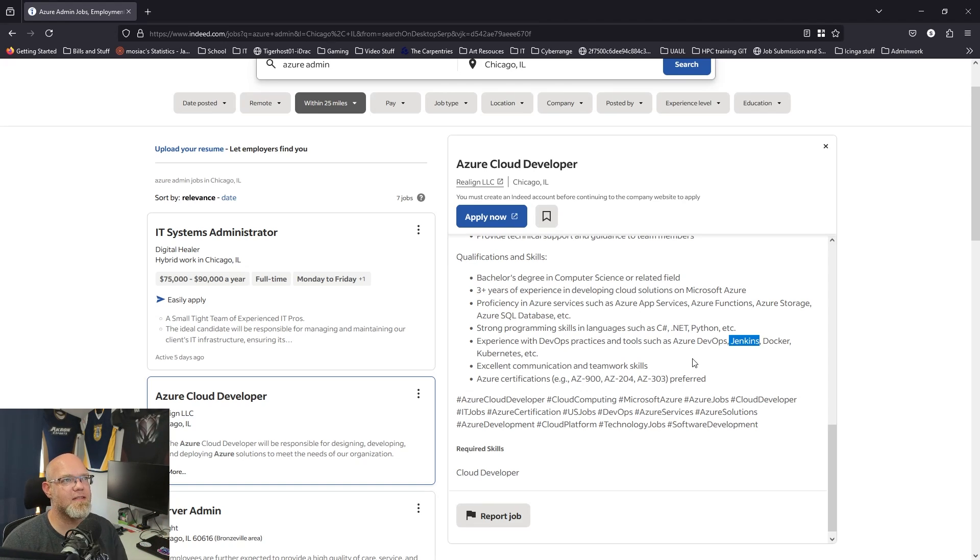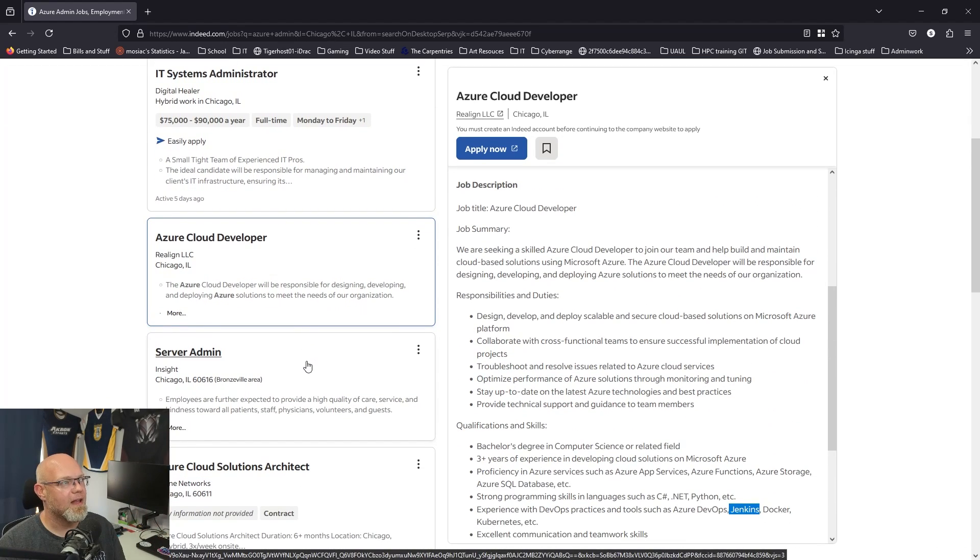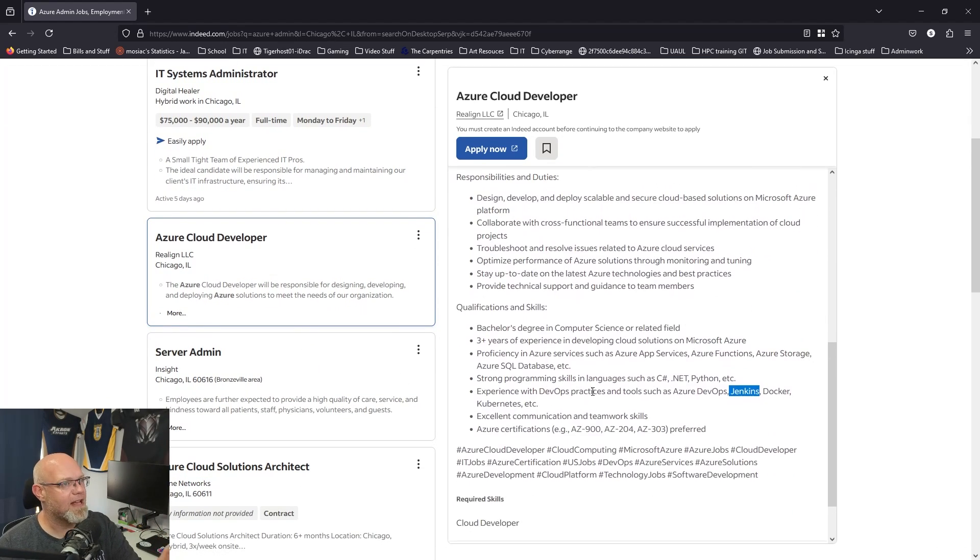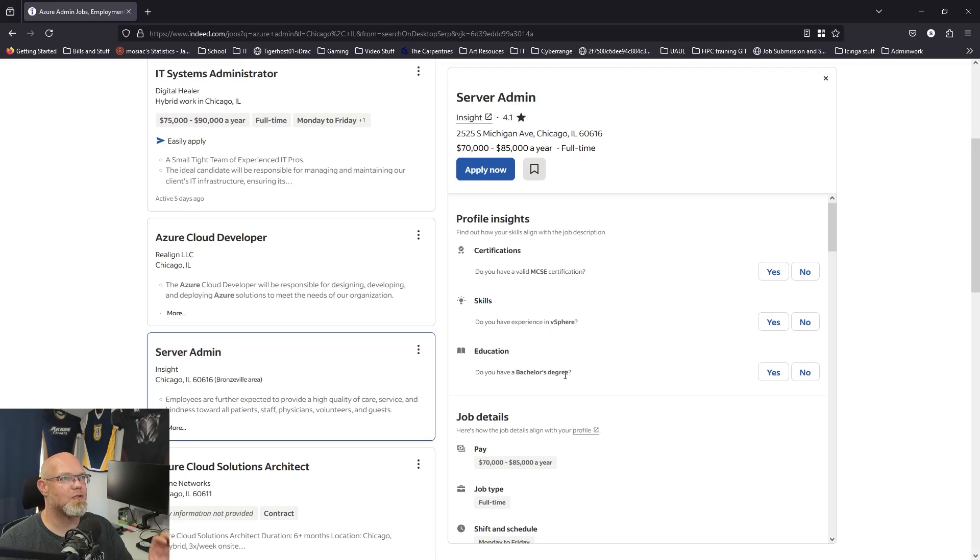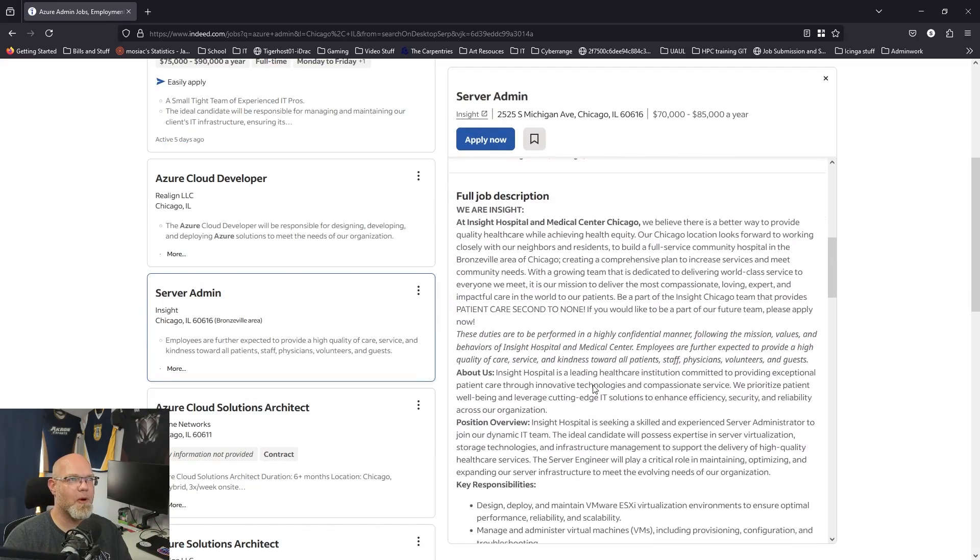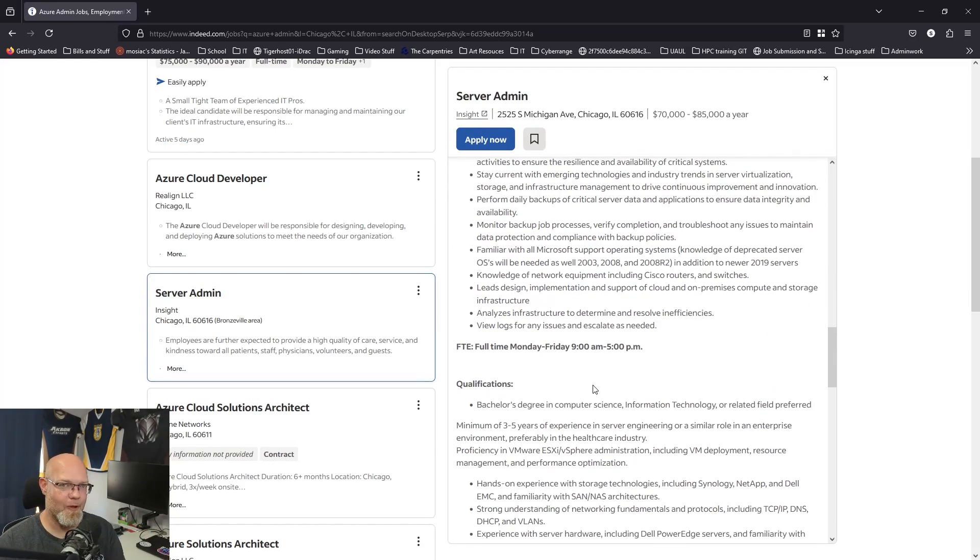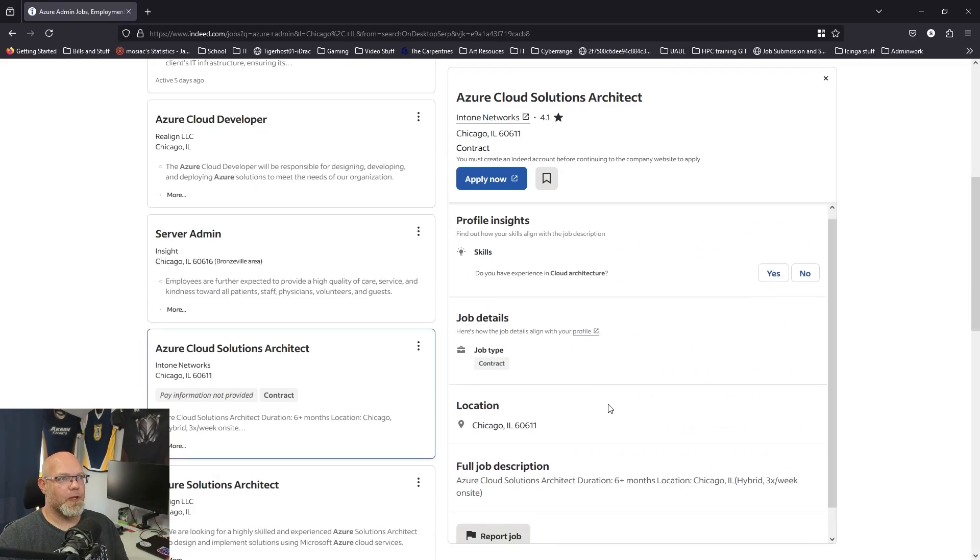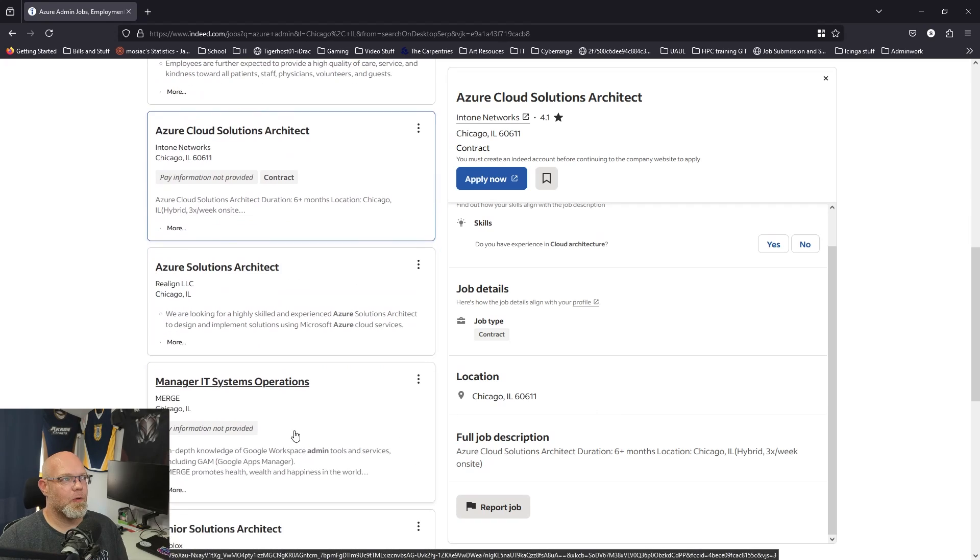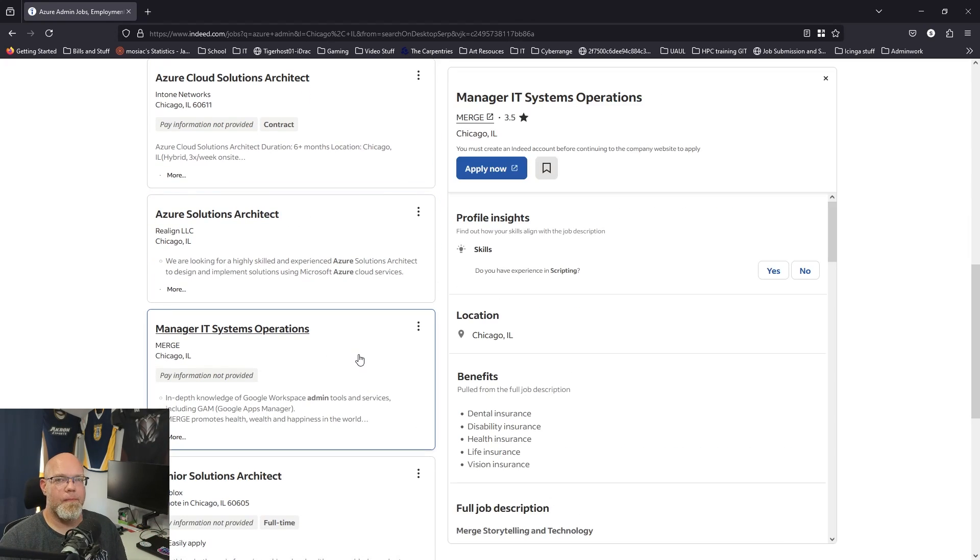When you're applying for a job, what do I want to turn my position into? Do I want to start focusing more on cloud things? Maybe I should apply for something that has a little bit of Azure stuff in it but is really more of an on-prem job right now so I can get my feet wet. Or am I really looking to stay with an on-prem type environment?